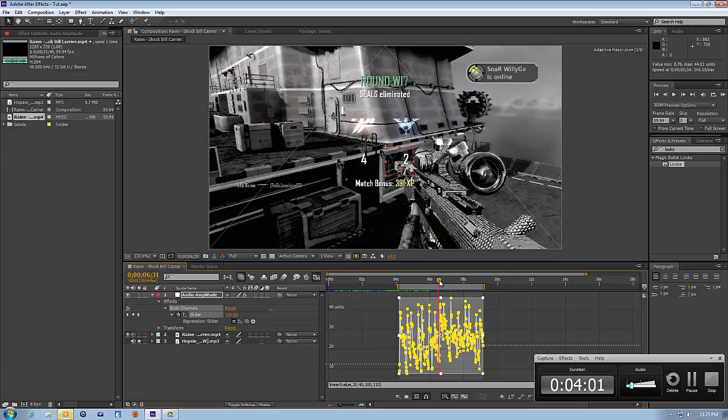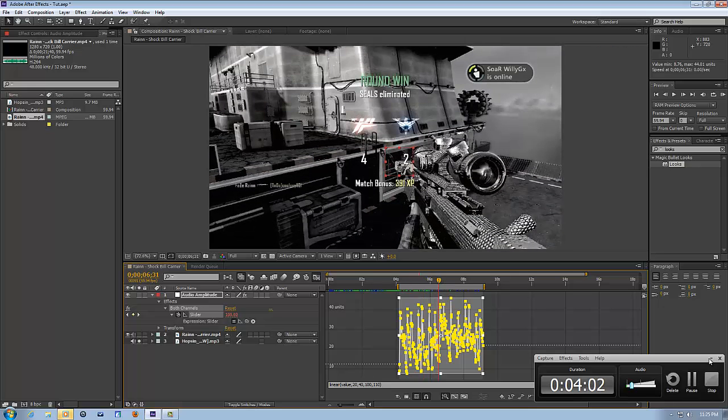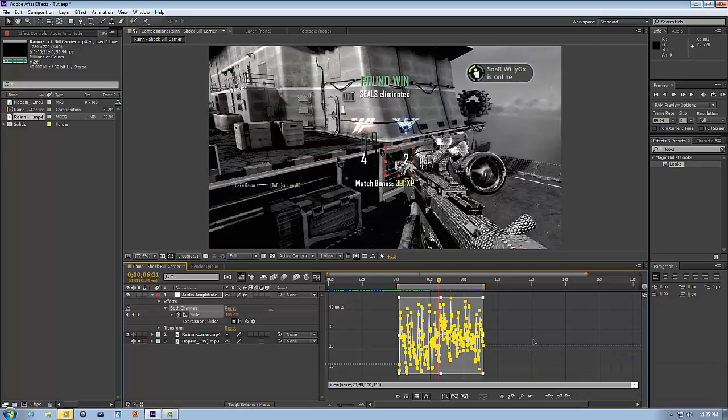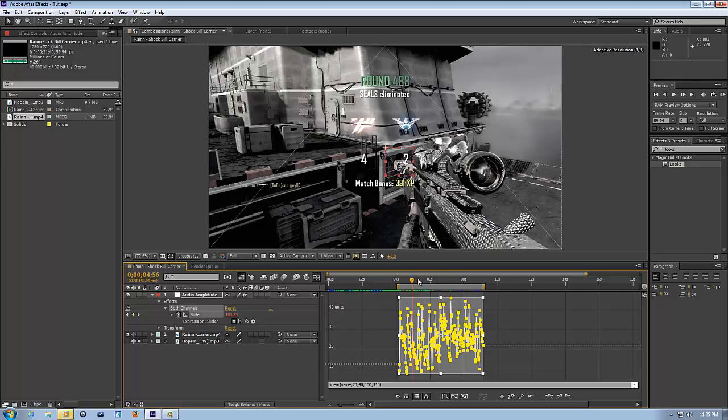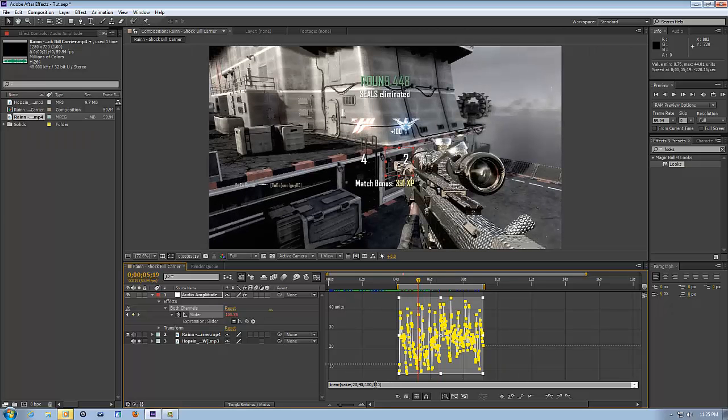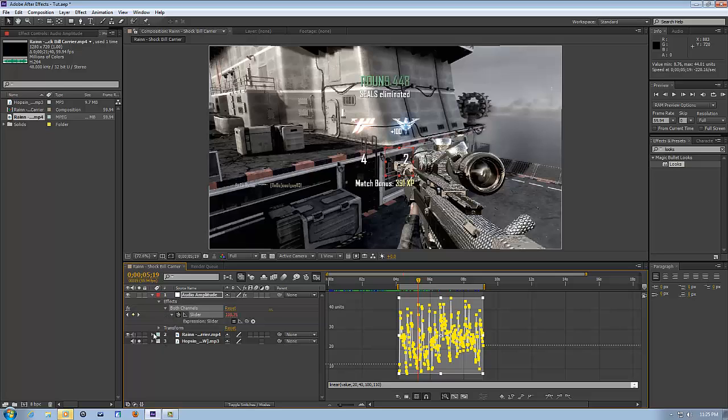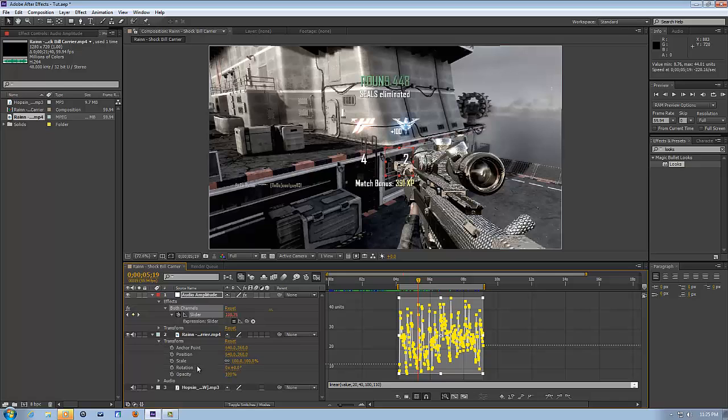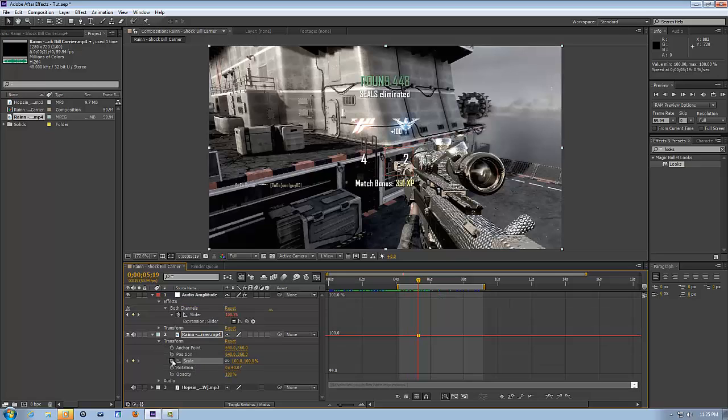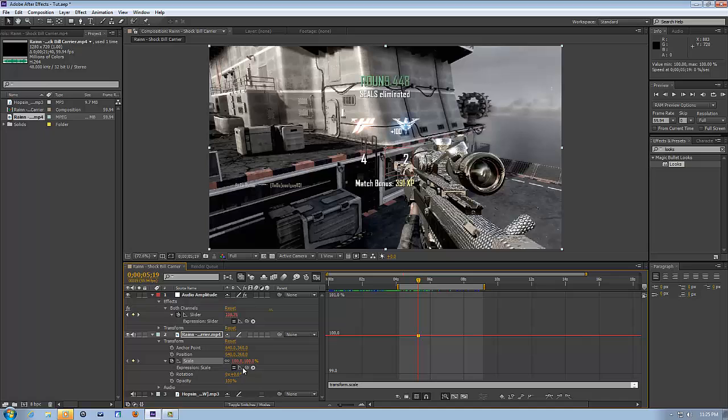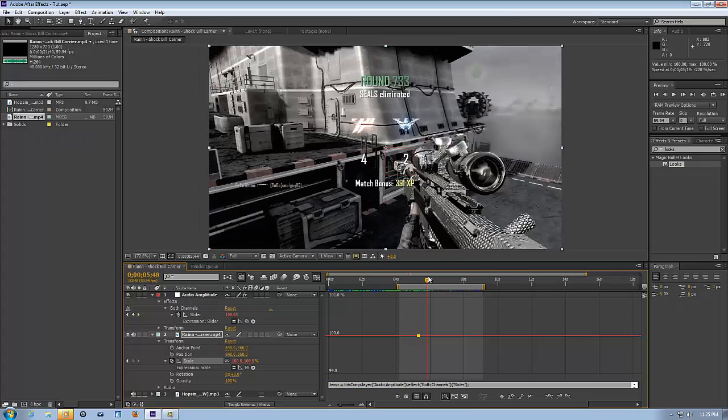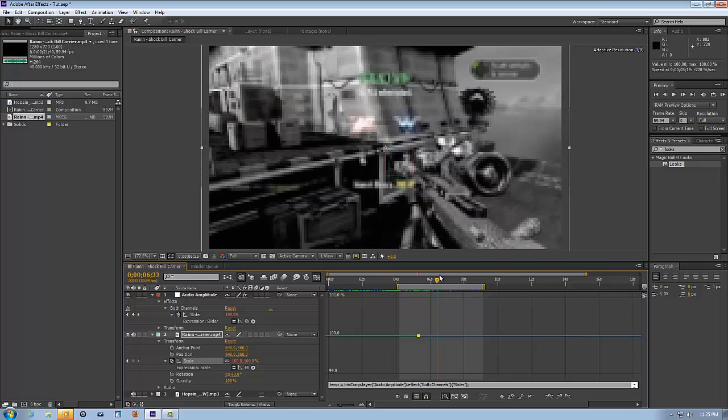Alright, so if you typed that in, now you're gonna open this, uncheck solo, go to scale, click the keyframe button, then alt click it, and drag this up to the slider. And now, as you can see, you got your screen pumps.